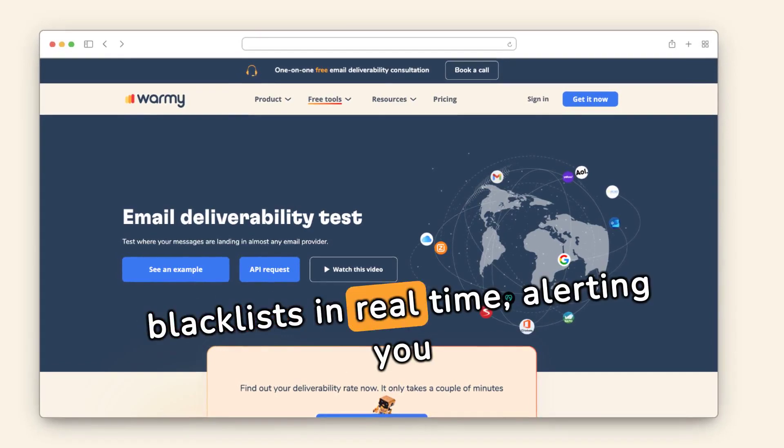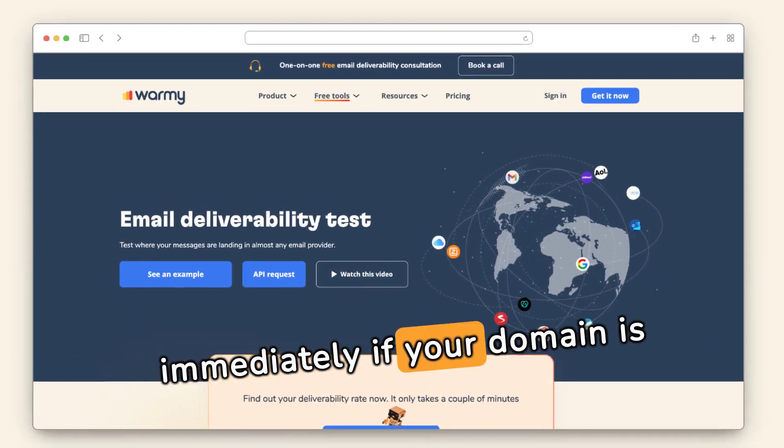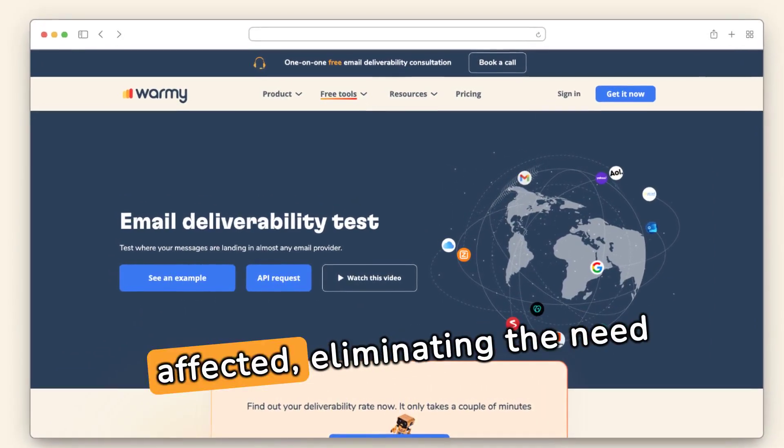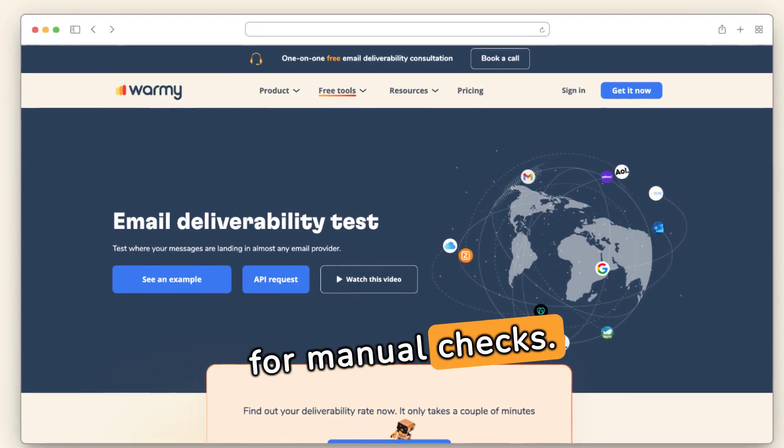Warme monitors blacklists in real time, alerting you immediately if your domain is affected, eliminating the need for manual checks.